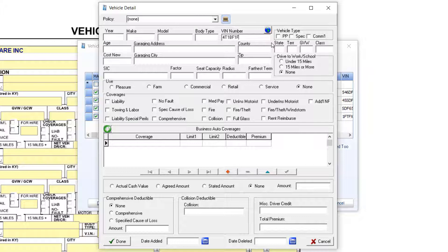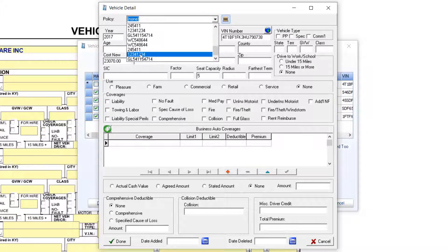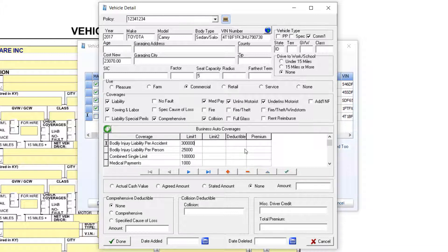This will populate the fields with any data available from the National Transportation and Safety Administration database. I will manually complete the pertinent fields, being sure to select the policy covering this vehicle. In the Coverages area, I have the option to import the coverages from the policy limits, then modify them if needed to represent the coverages on this particular vehicle.